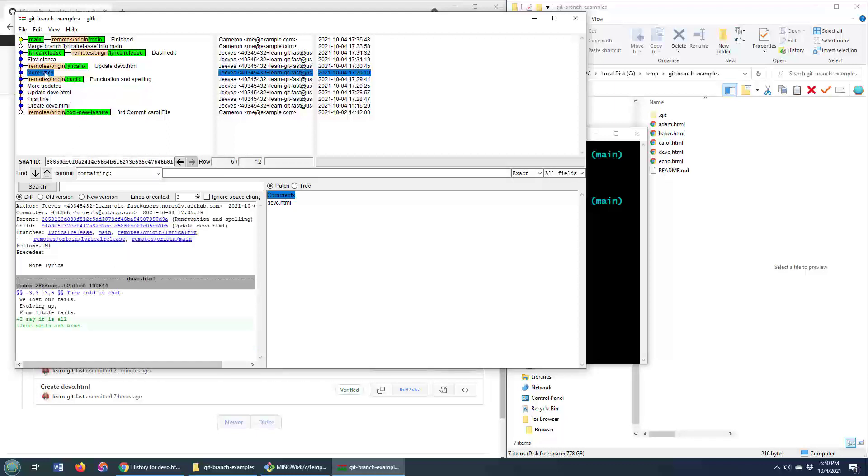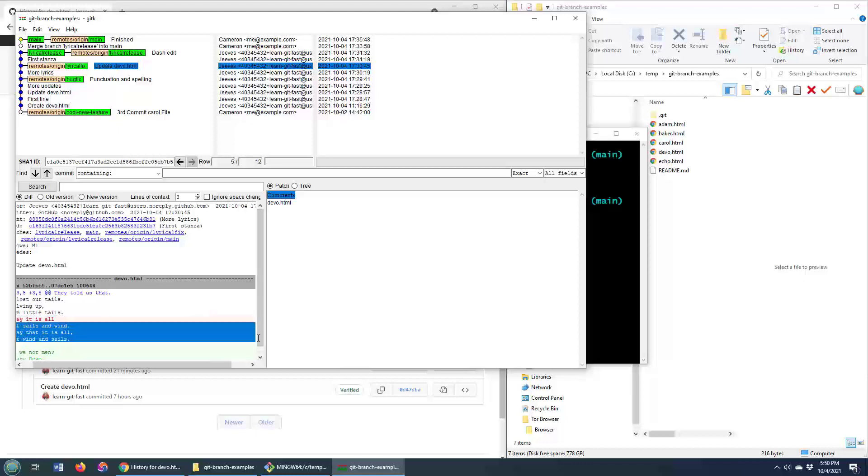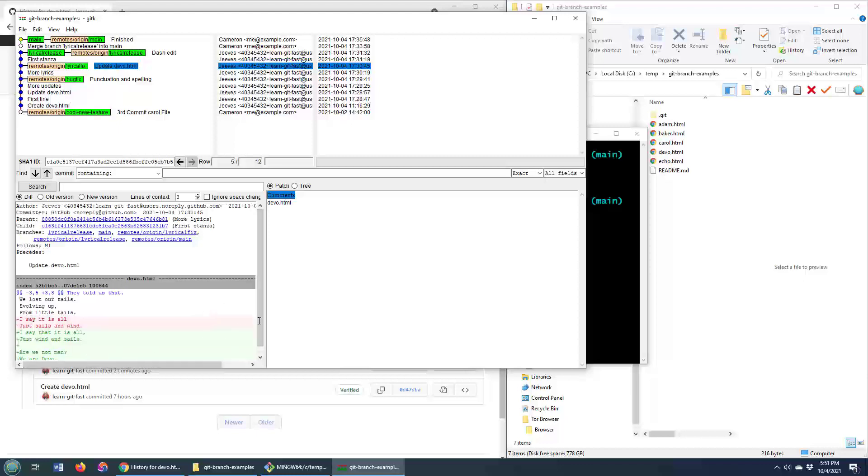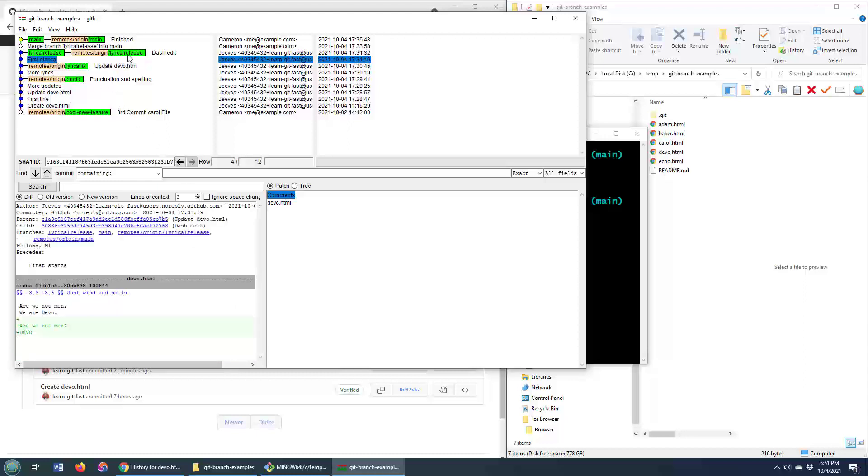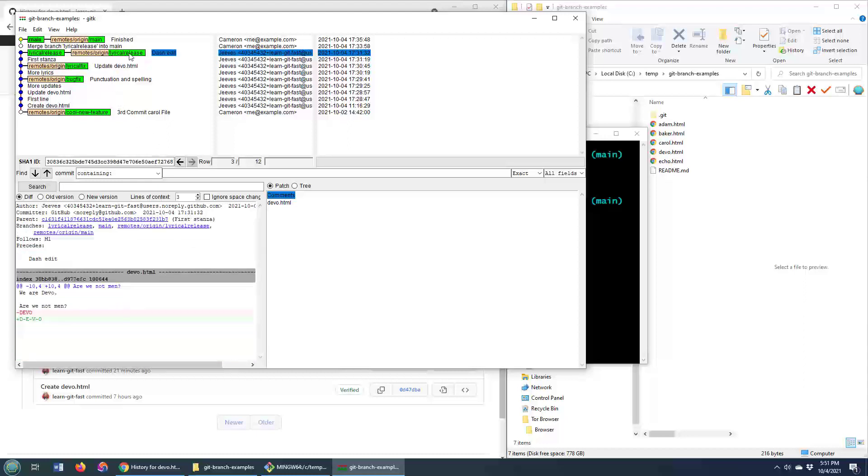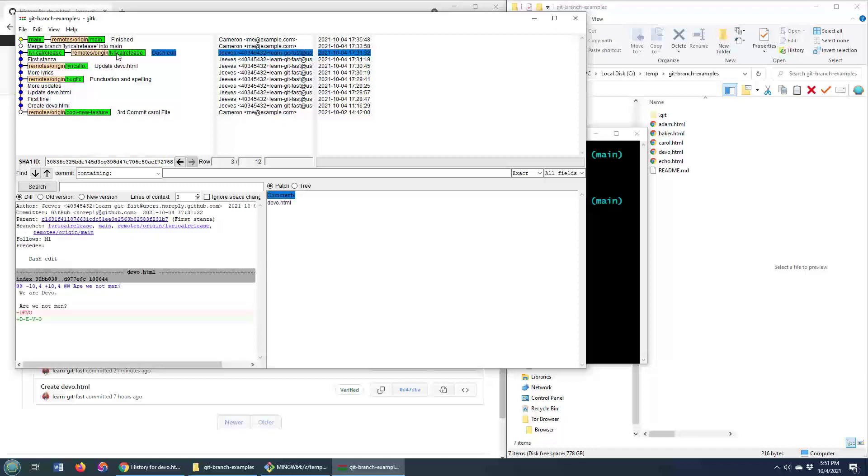And then a couple of commits here, looks like we switched to the lyrical fix here, where we deleted these two lines and replaced them with these lines and a few extra lines as well. And then you can go on, you can see first stanza complete, lyrical release branch, we merged into main, so you can actually see right here, it tells me that, I guess we were happy with our code when we changed it to devo from devo, without the dashes,